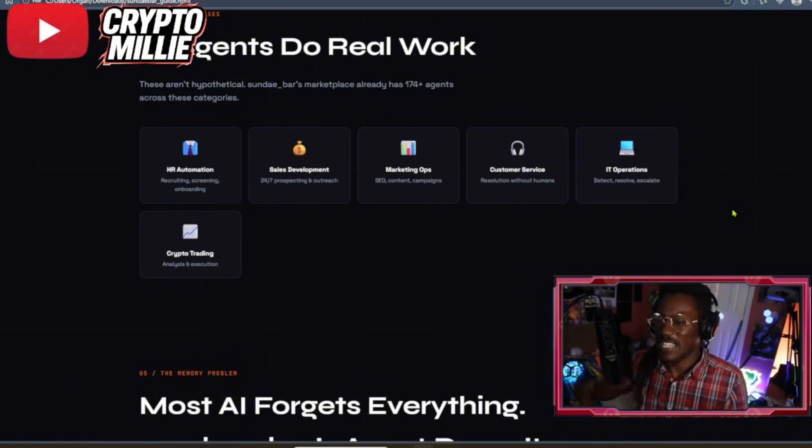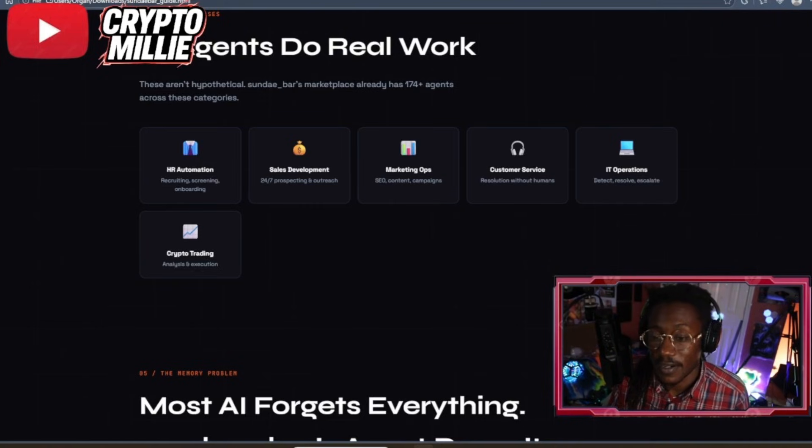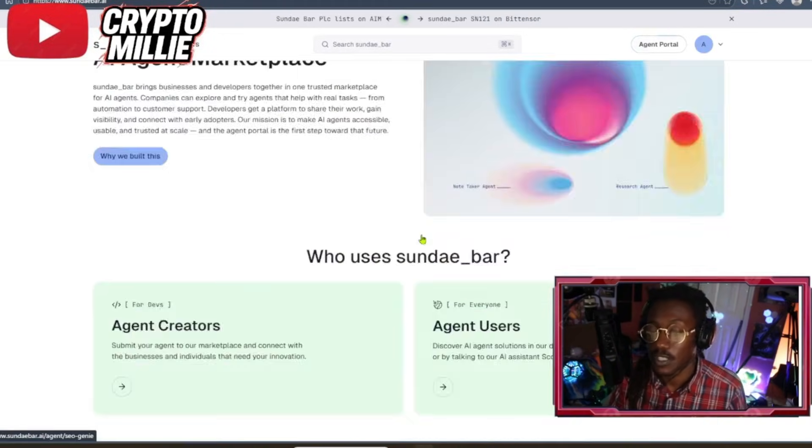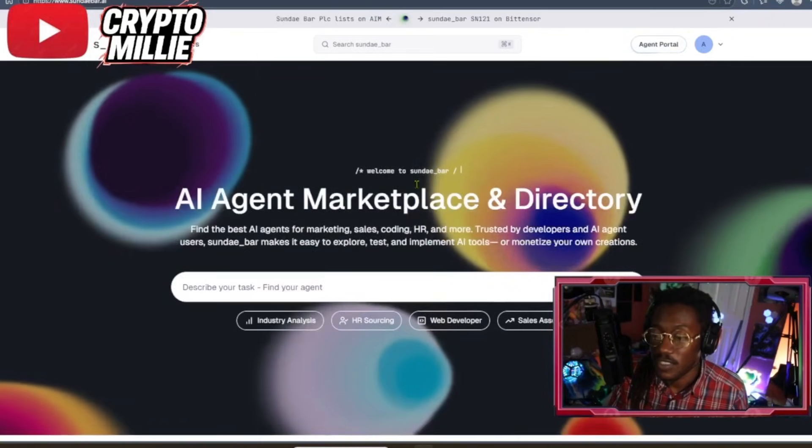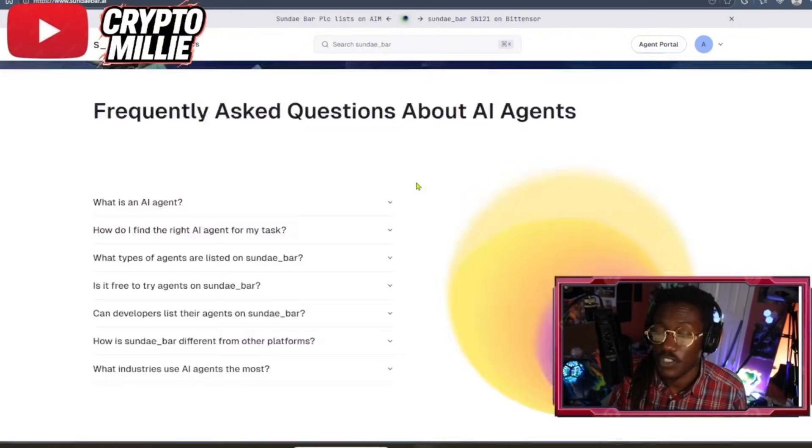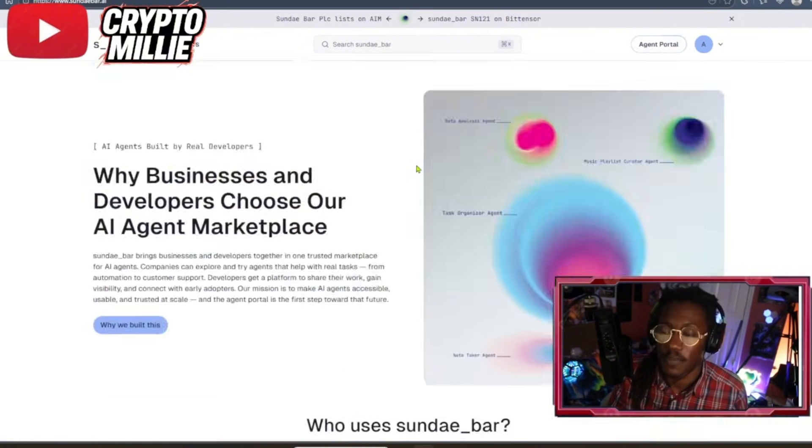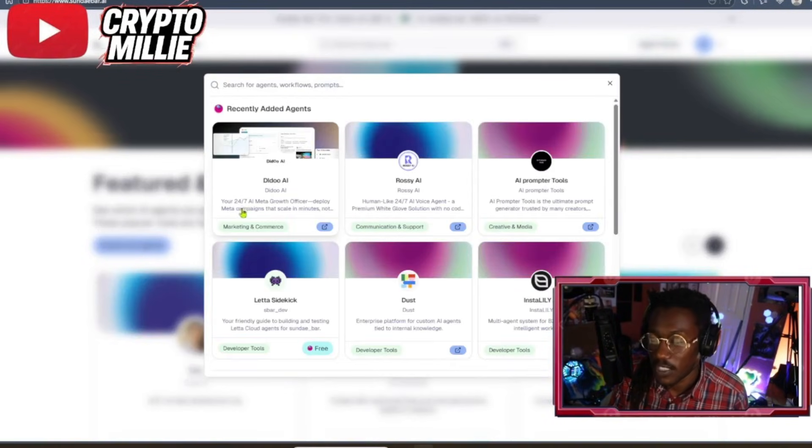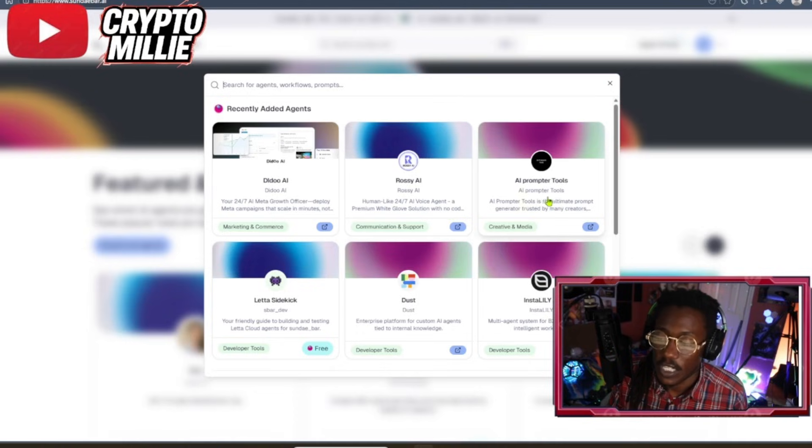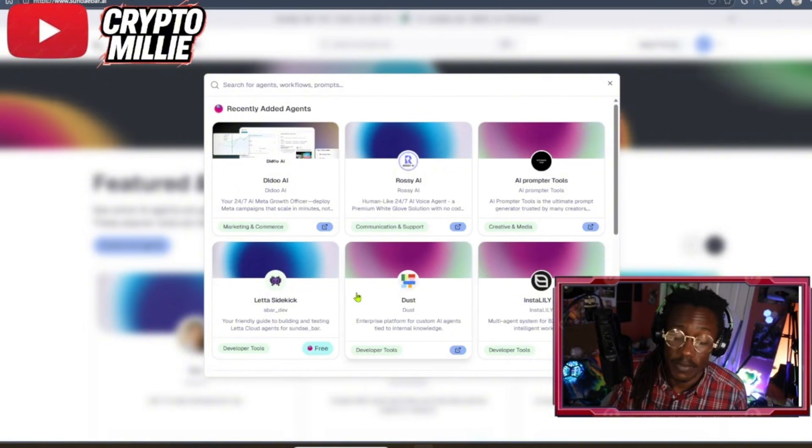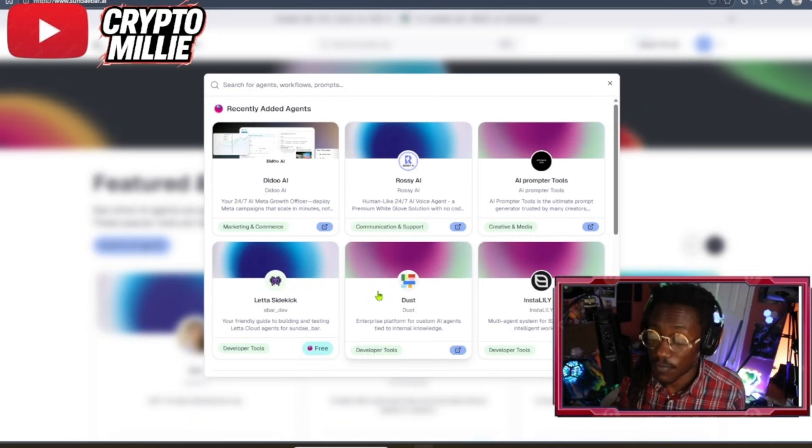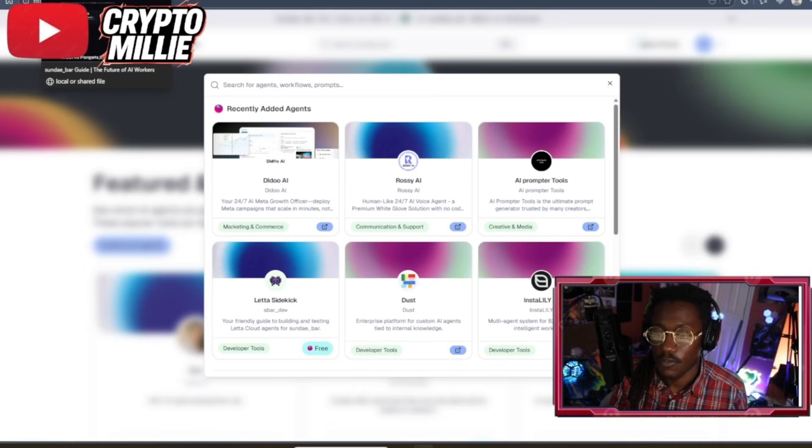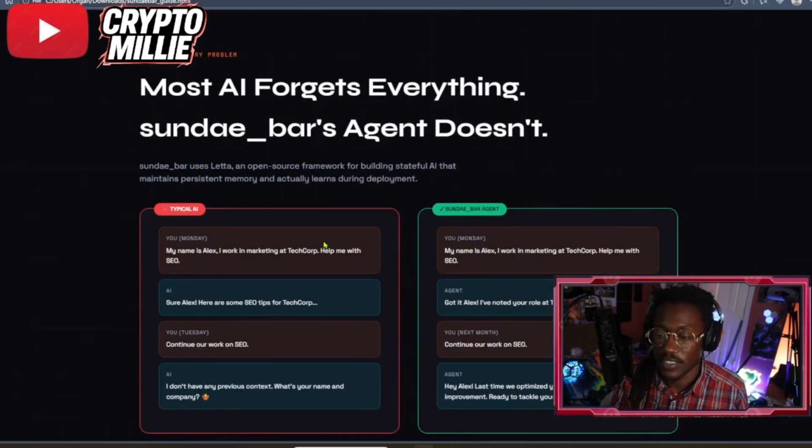I was hanging around the website and I did know that they do have a lot of different AI agents. You can go check this yourself, guys. You can go look up all of the agents that they have. They have about 200 now - I know it said 174, but now they got about 200 different agents that serve all types of different needs. So you can literally search for any type of agent. You got the Rosie AI agent, a human-like 24/7 AI voice agent, AI prompter tools. Some of these are free, some require you to pay.